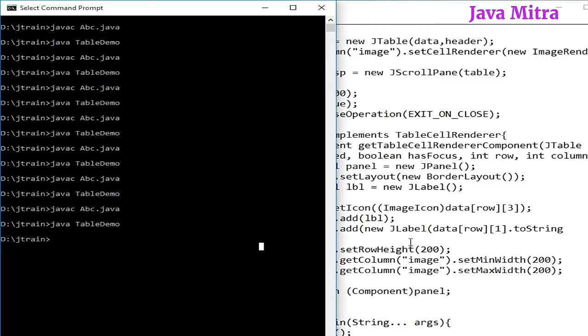Here I have talked about how to add image with text in your table. Thank you very much.